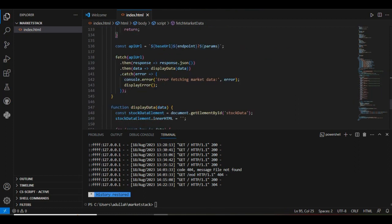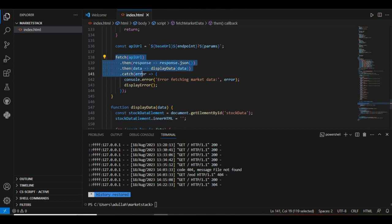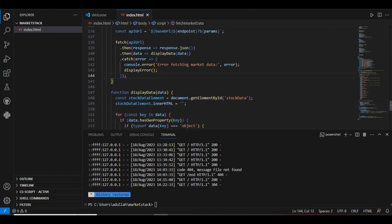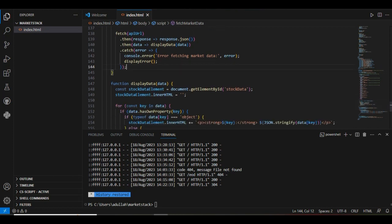Next, we will fetch our data using this fetch.then.then.catch function. But that's not the end of our story because we need to display our data. Here is the function that helps us display the data.